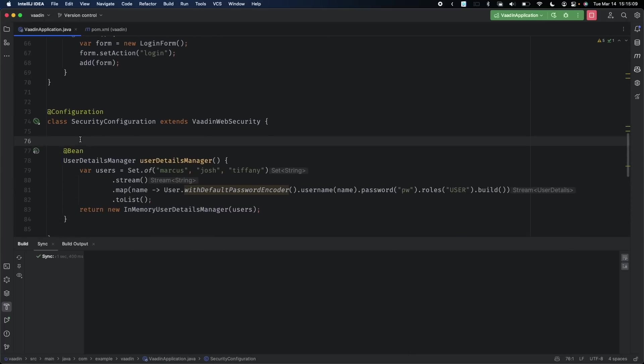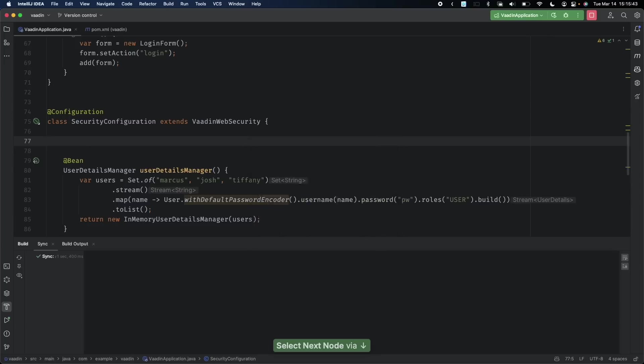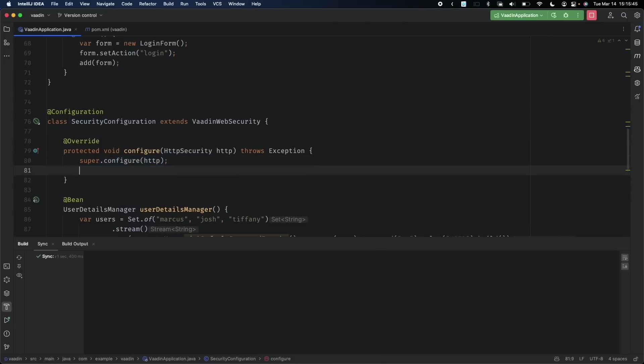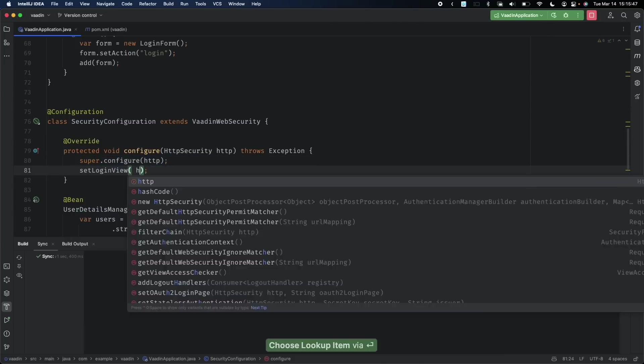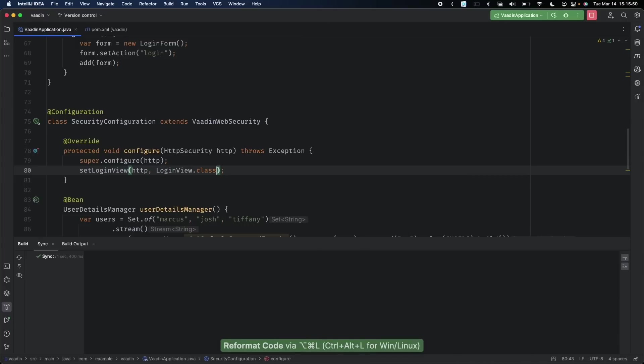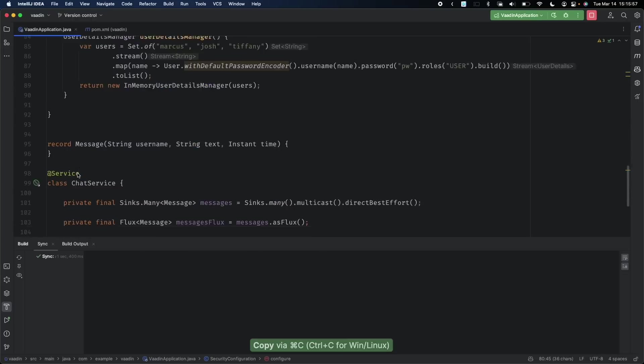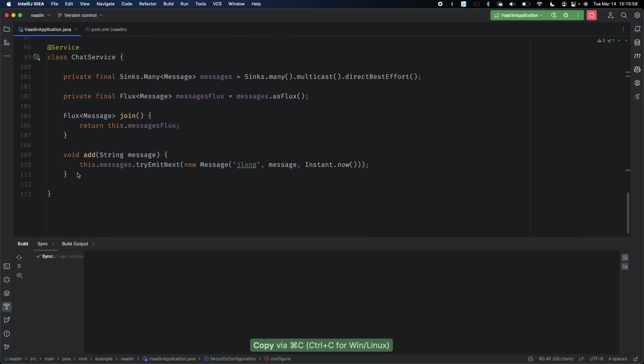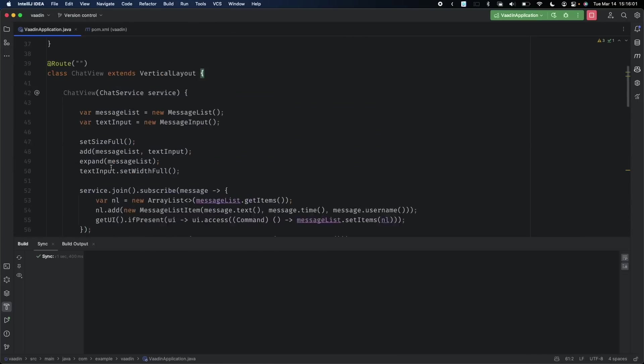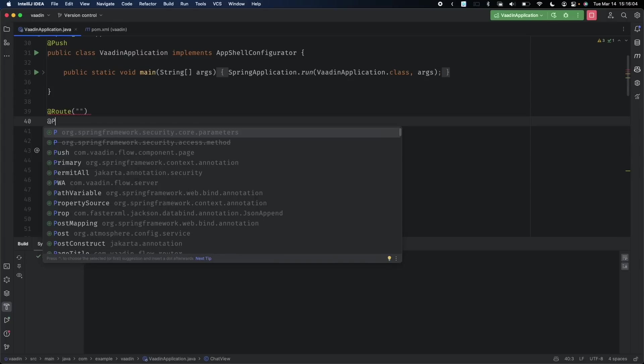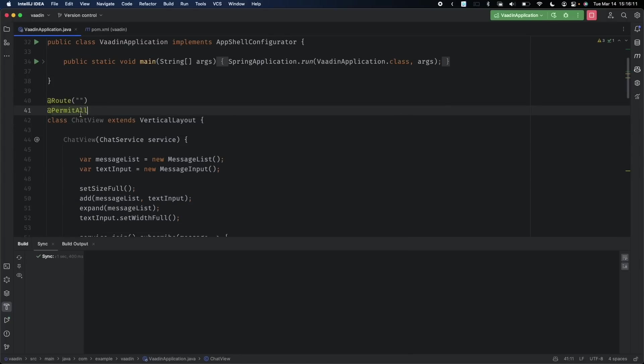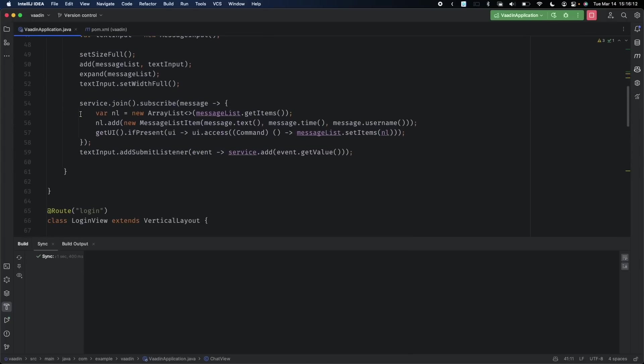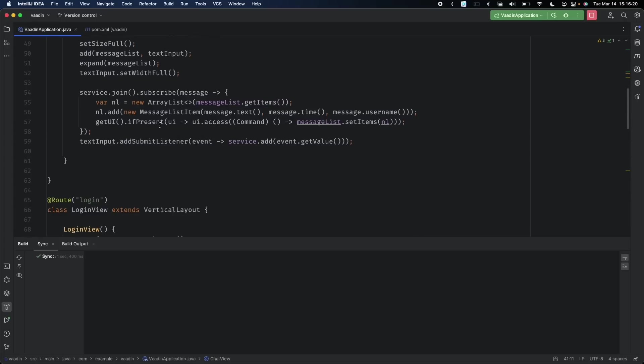Finally, we need to tell Spring Security about this new form. We'll configure HttpSecurity, passing on this, and we'll say setLoginView(LoginView.class). Because we're using Spring Security now, we need to update our chat to allow everybody to access it assuming they are authenticated, so permitAll().